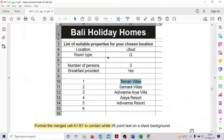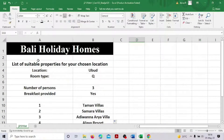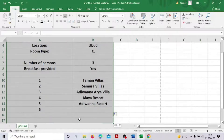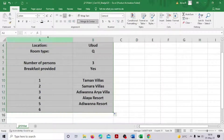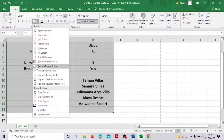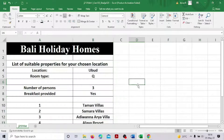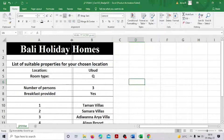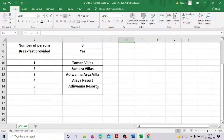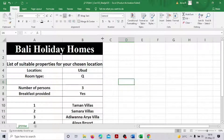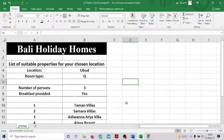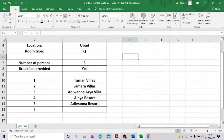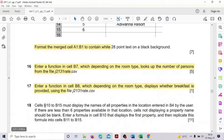We can also add borders — all borders — it's looking better now. Hope Question 18 is clearly understood.